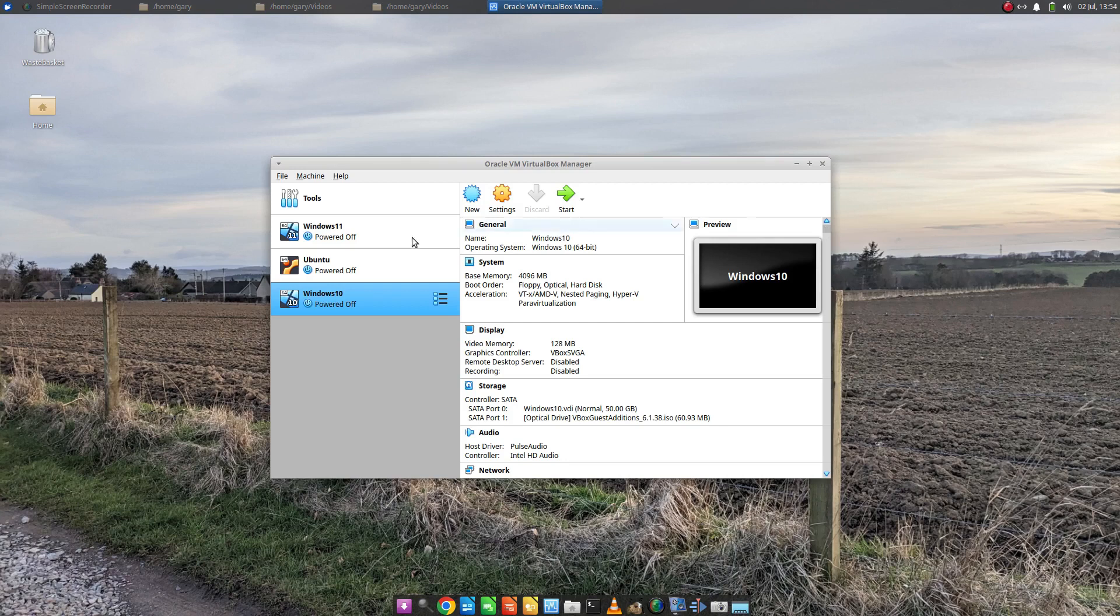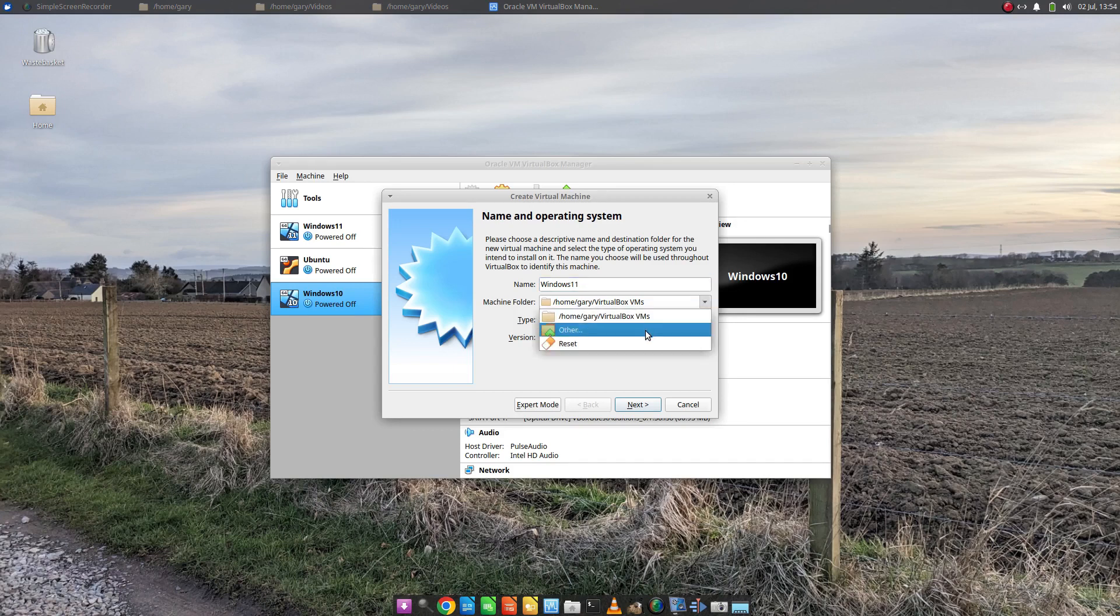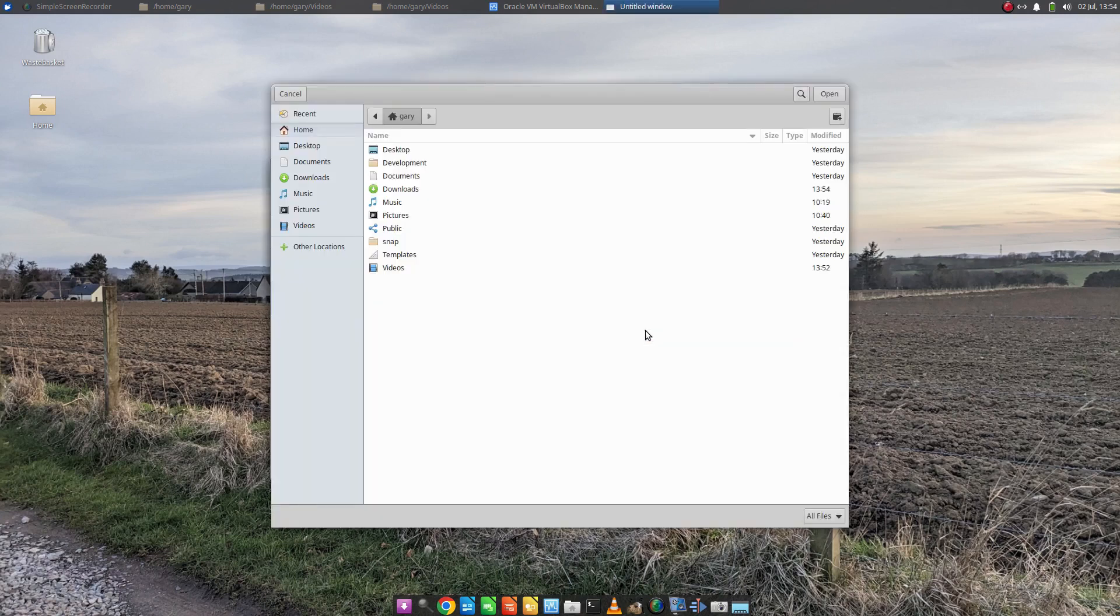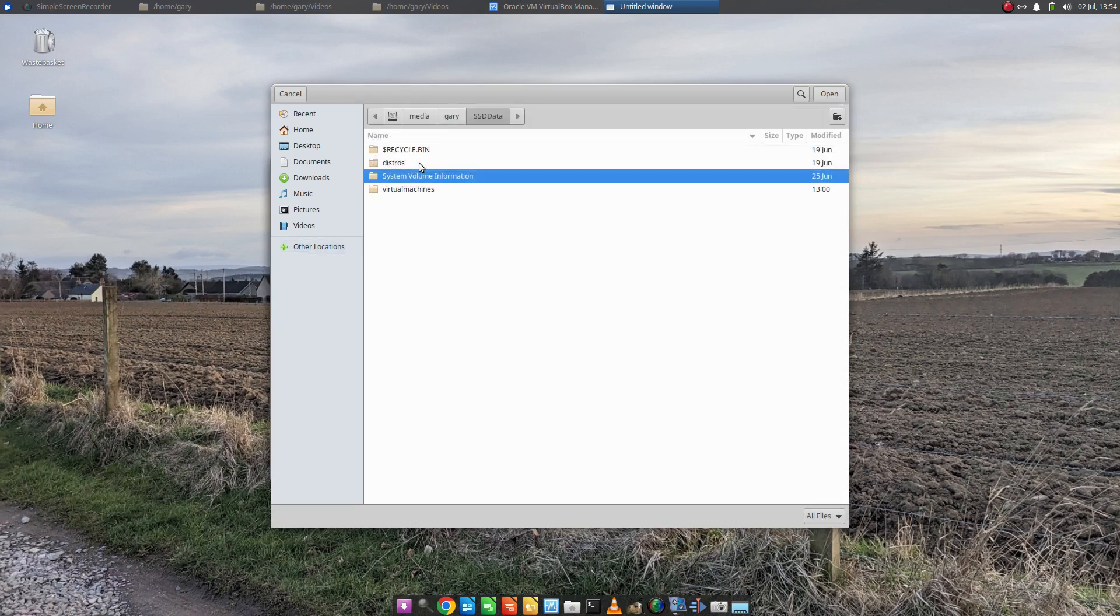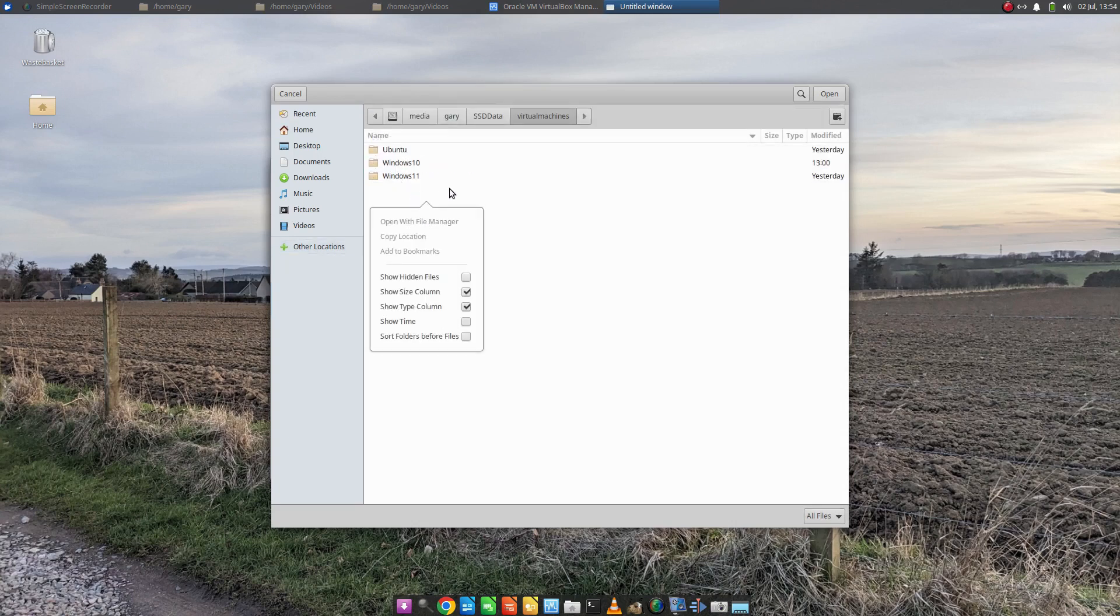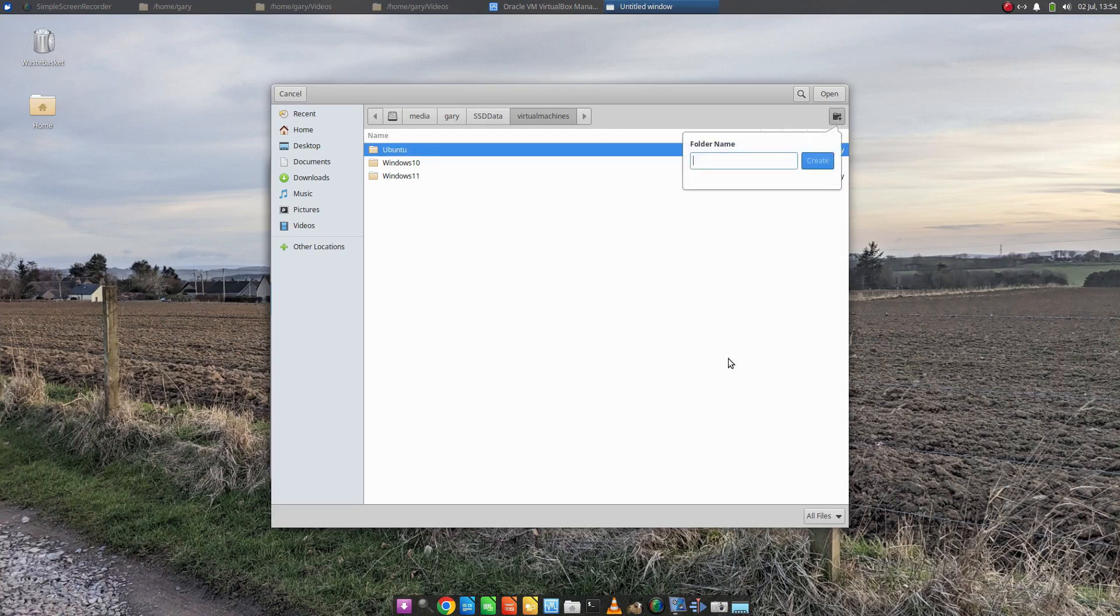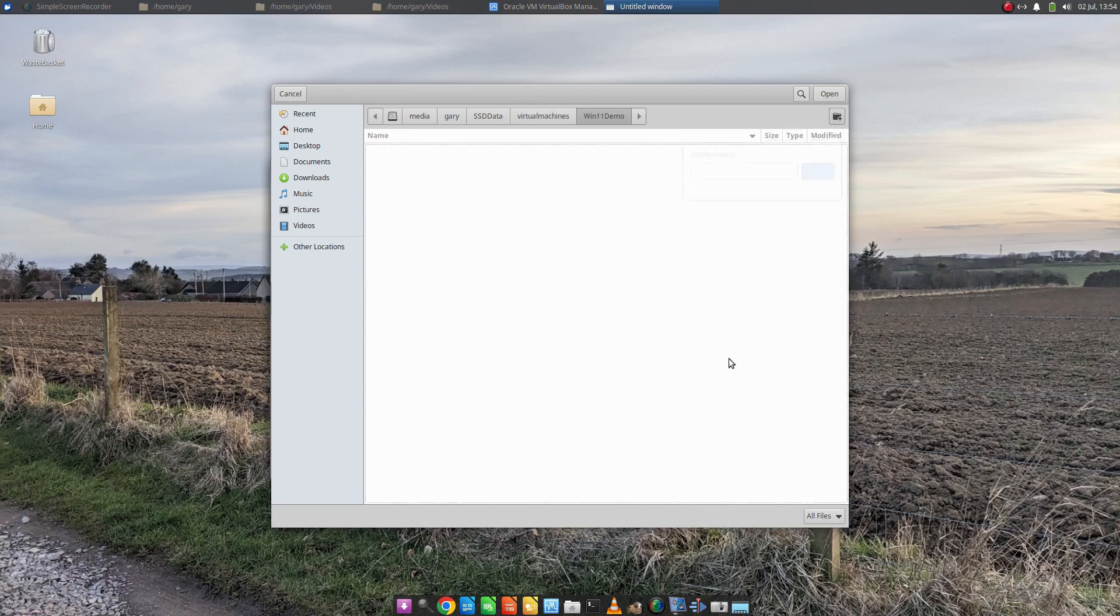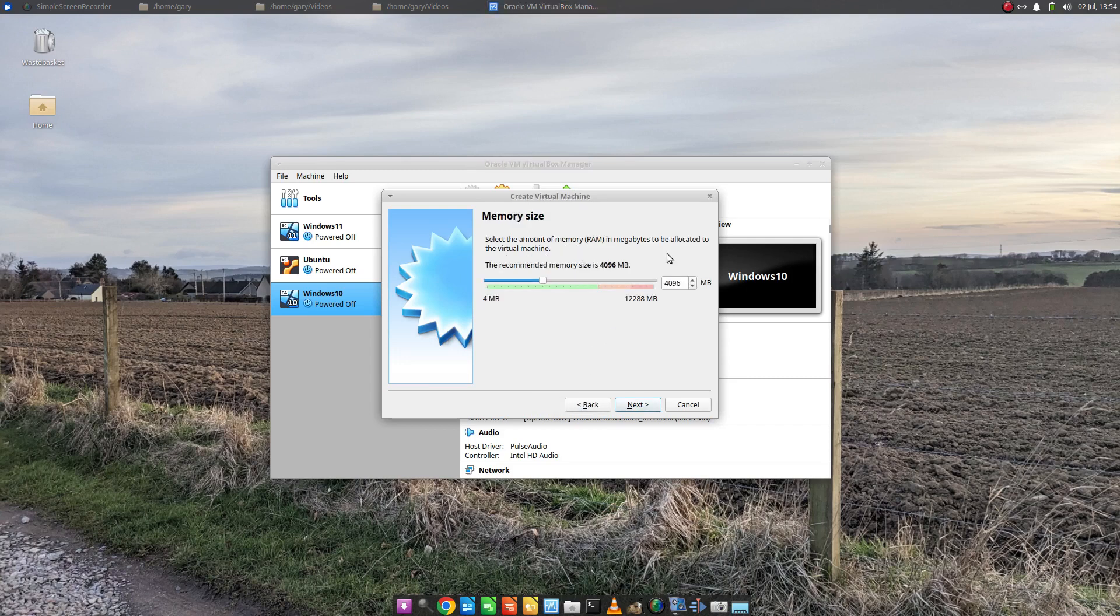So the first thing you want to do is create new and if you type Windows 11 it will automatically find Windows 11 there. We're going to decide where we're putting our virtual machine. I'm going to put it on my SSD data, virtual machines. I've already got one Windows 11 so I'm going to call this one Win 11 demo. So that's where it's going to go. Click Next.